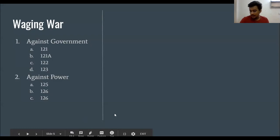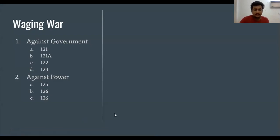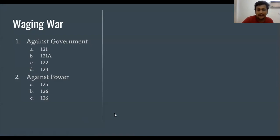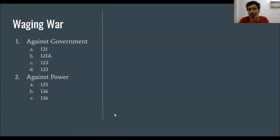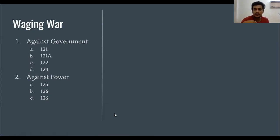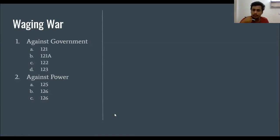Hi everyone. Section 121 of IPC is discussed in this video. Section 121 is called Waging War. Chapter 6 of IPC is divided into 4 broad classifications, and one very important classification is Waging War.